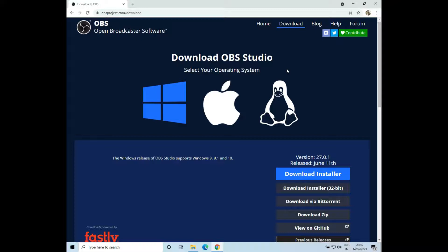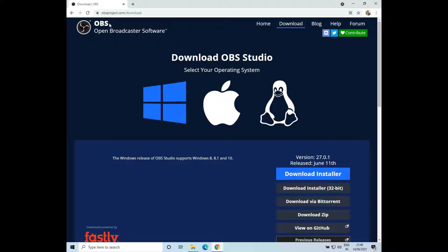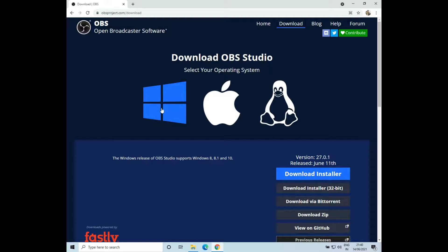Hello everyone, welcome to How To Do It. In this video we'll see how to install OBS Studio in Windows 10. So let's get started. To install OBS Studio, just go to this website obsproject.com/download and click on the Windows icon and click on download installer.